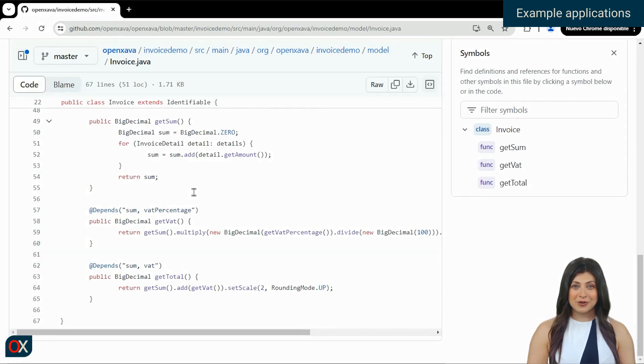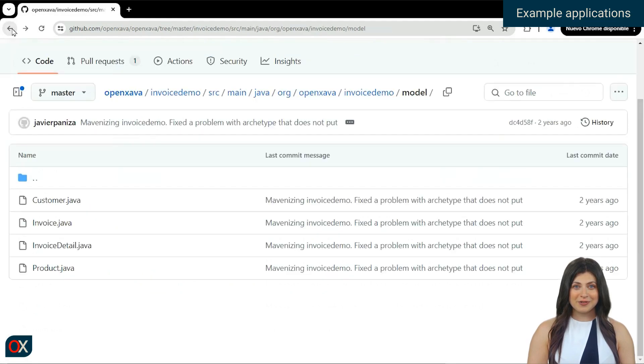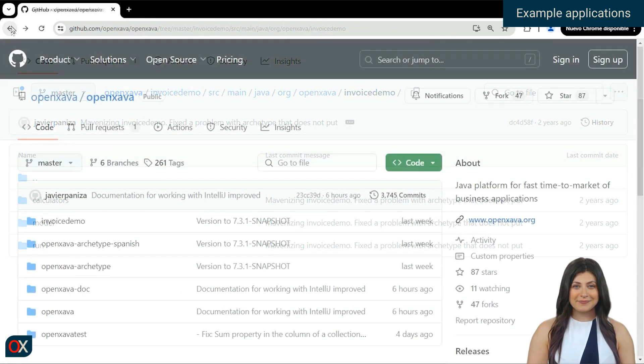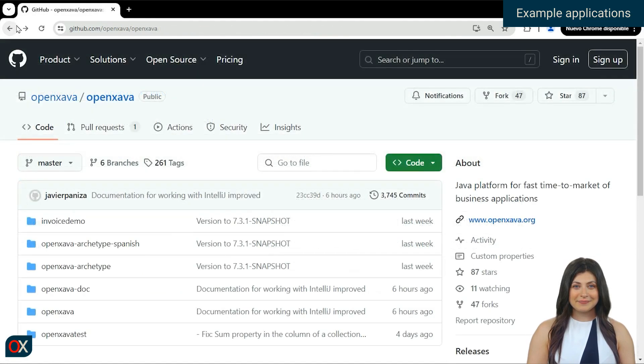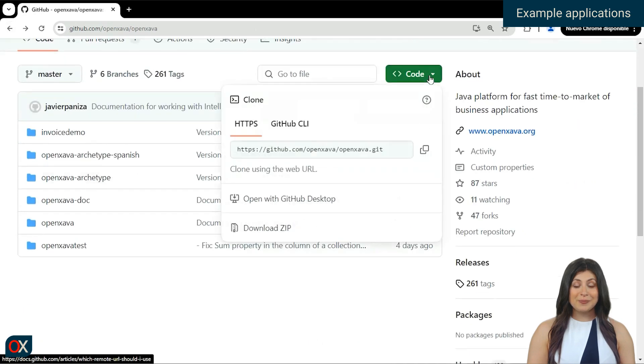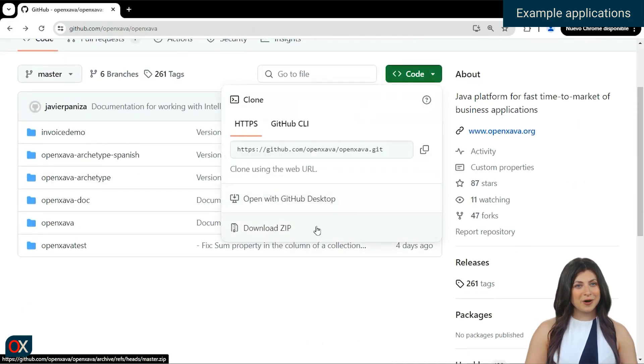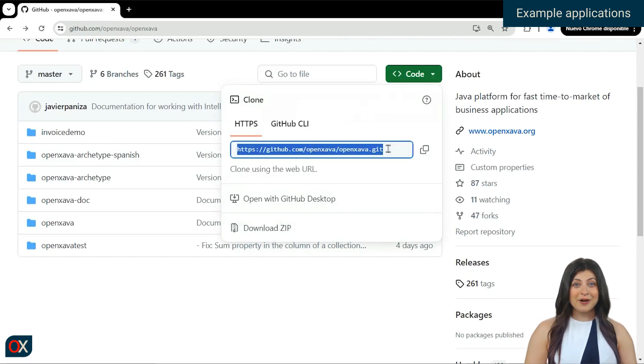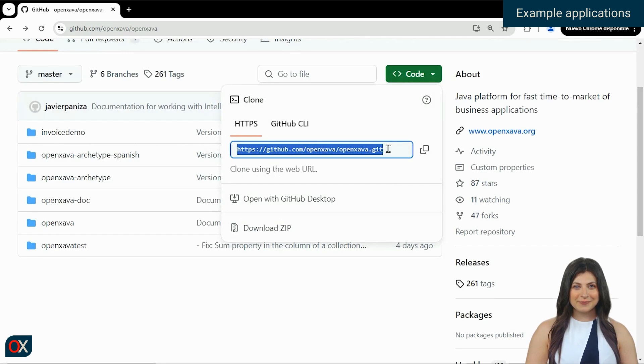If needed, you can download the project in a compressed file format this way: Code, download ZIP. It's different when you want to clone the repository, which would be by copying this URL and then using it. We'll see this process later in the video.